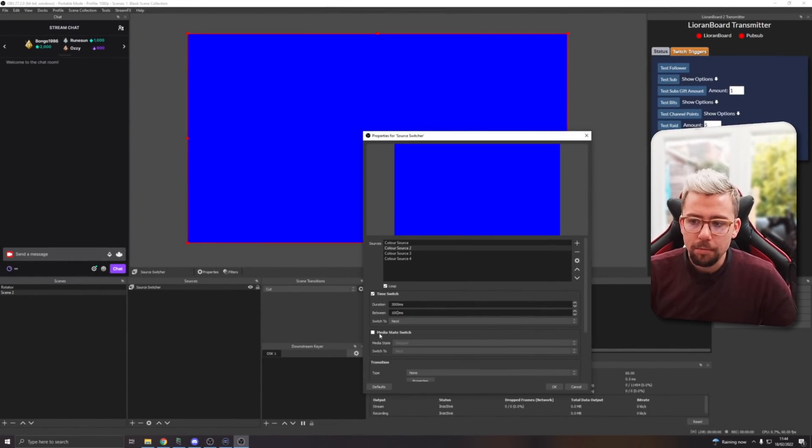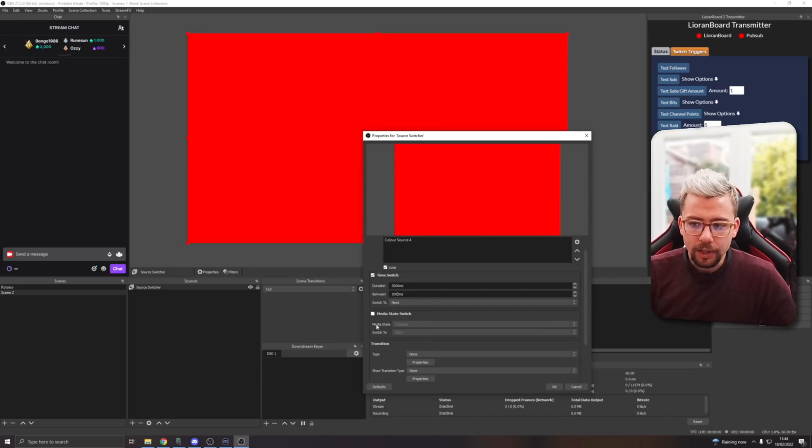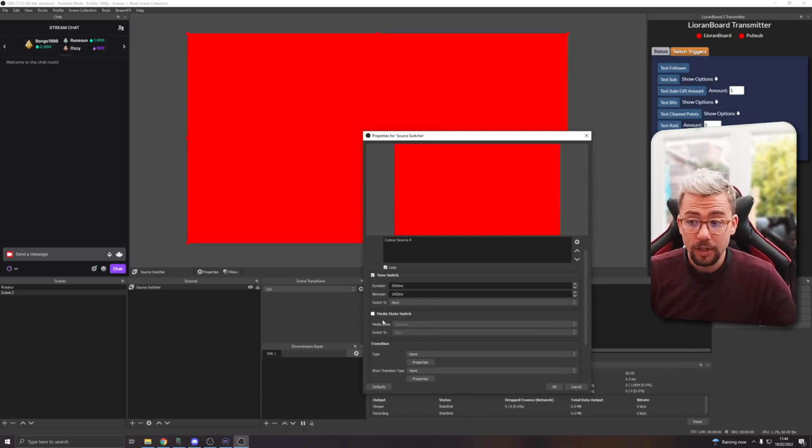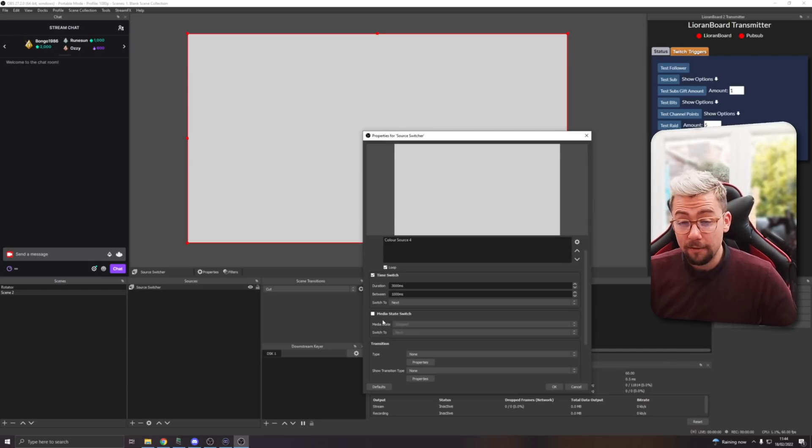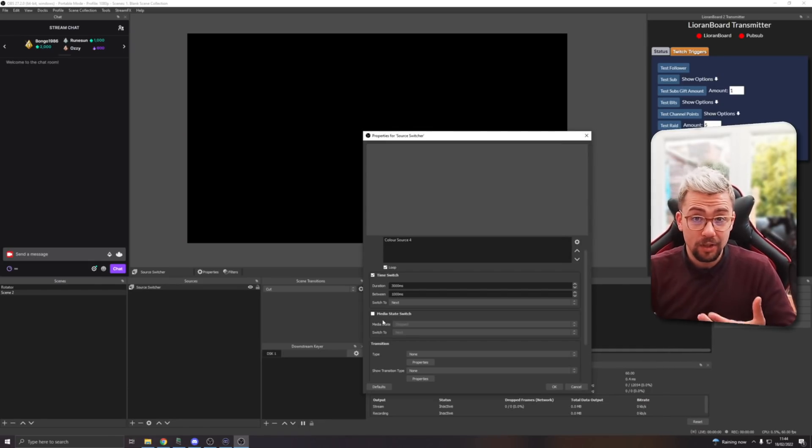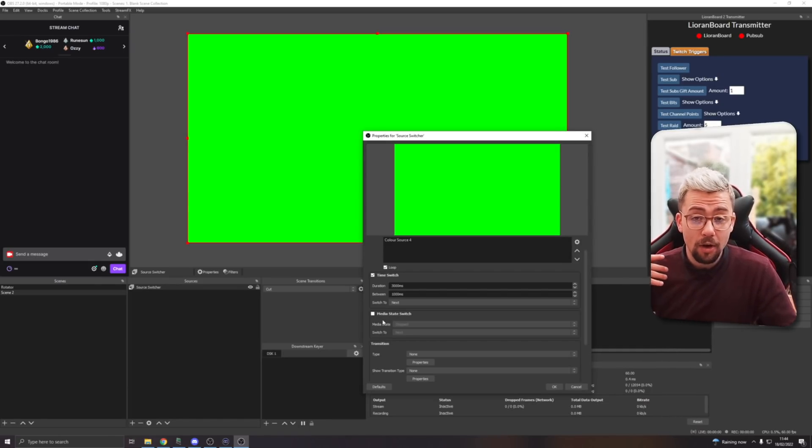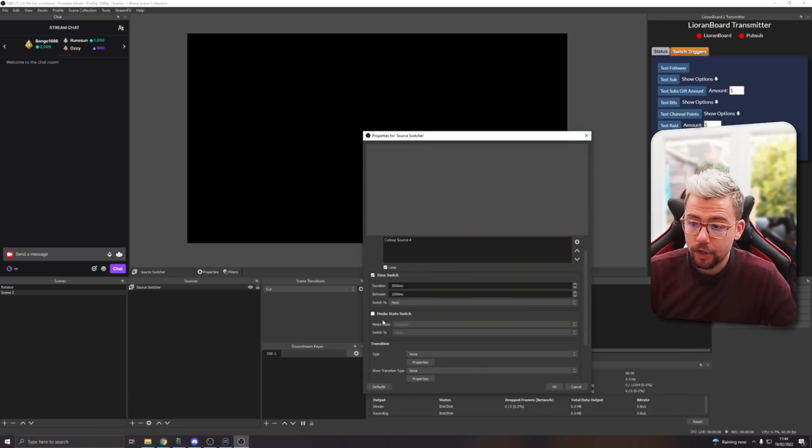You can actually do this with media sources as well. When the media source finishes, then it'll move on to the next one. So it can be really powerful to create some automated messages that come on screen or maybe some CTA buttons, some call to actions.